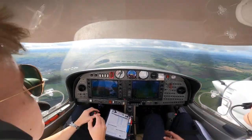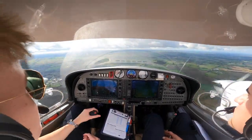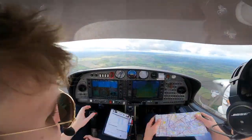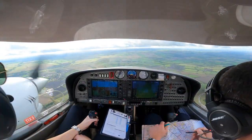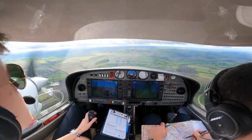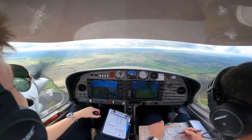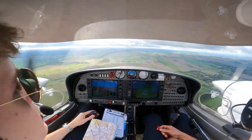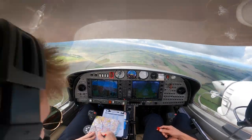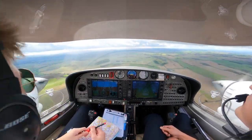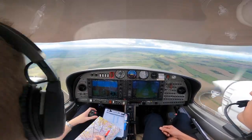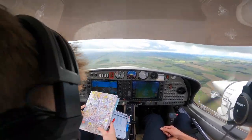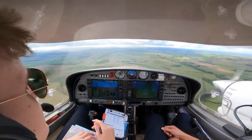In our commercial pilot's license flight, we do one navigation leg which is pre-planned before the flight, and then we'll do one diversion. Once we get overhead our point, which you can see is just coming up now, we'll start a turn towards our diversion point.